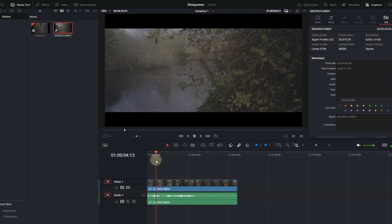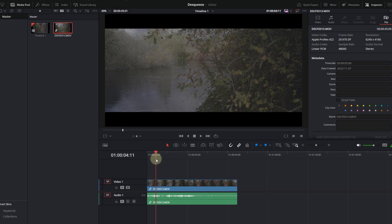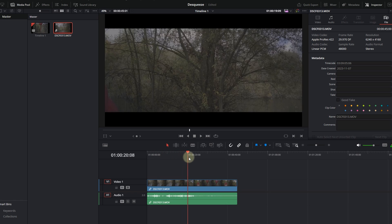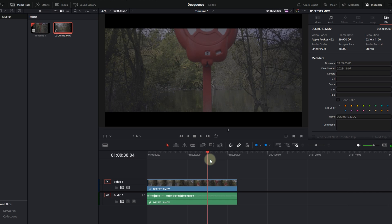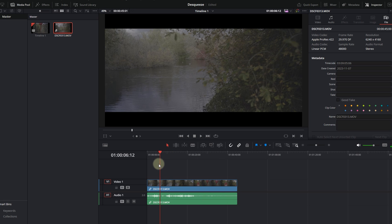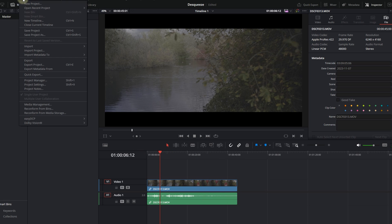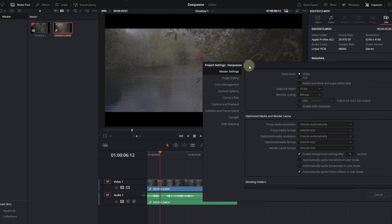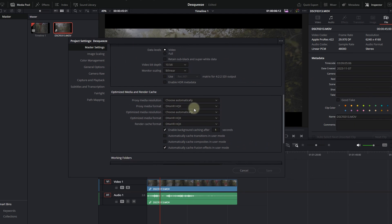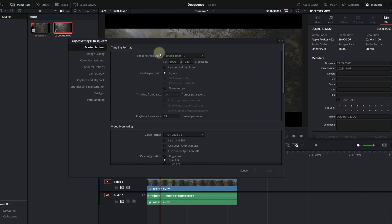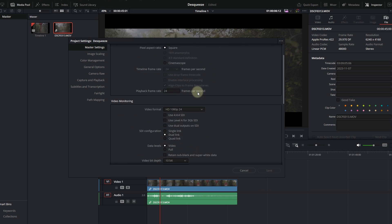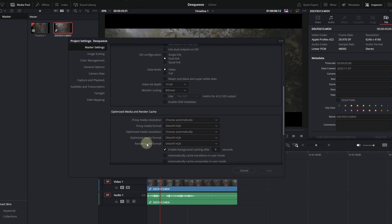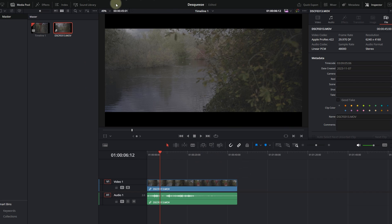So to prevent this from happening, we're going to go into Project Settings. And what we're going to do in the Project Settings is we're going to ensure that this is set to 1920 by 1080. Also enable Background Caching after one second, and the Optimize Media and Render Cache. And we're just going to save it. What is currently missing right now is a proxy.